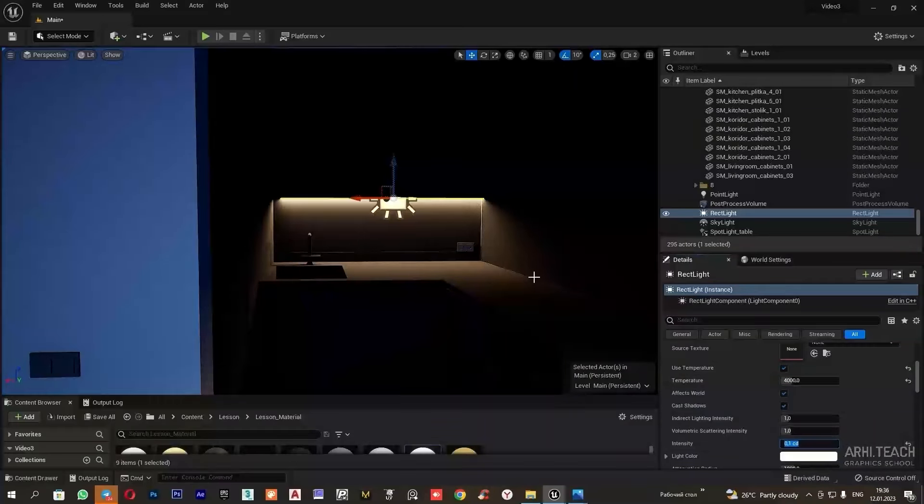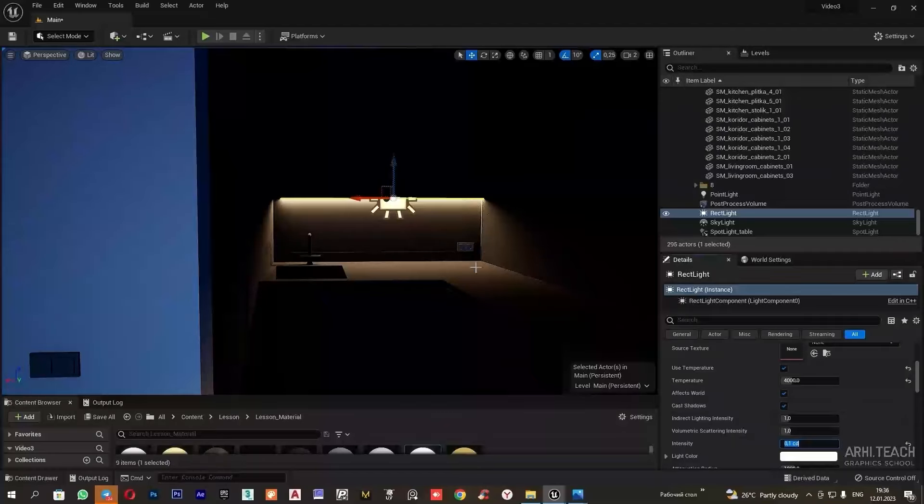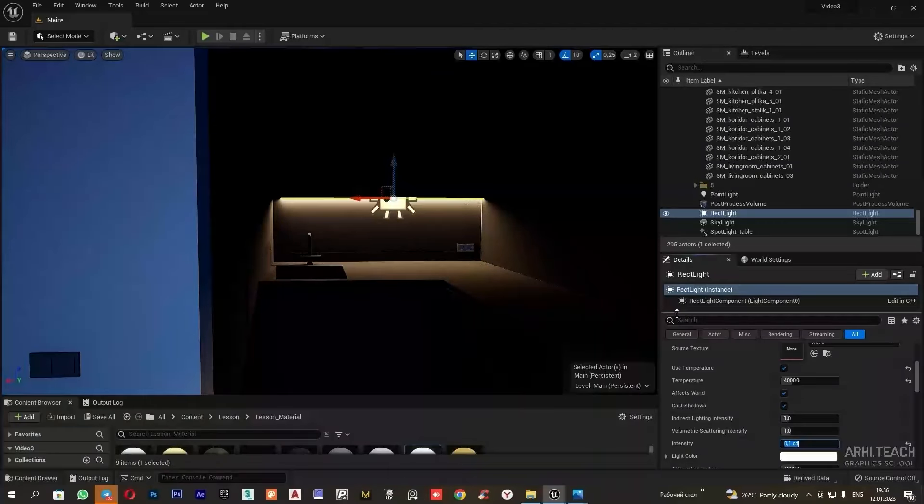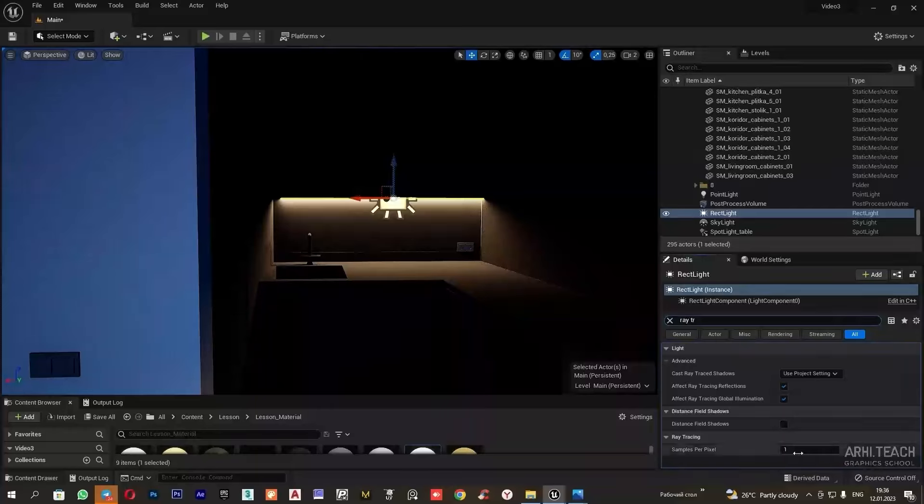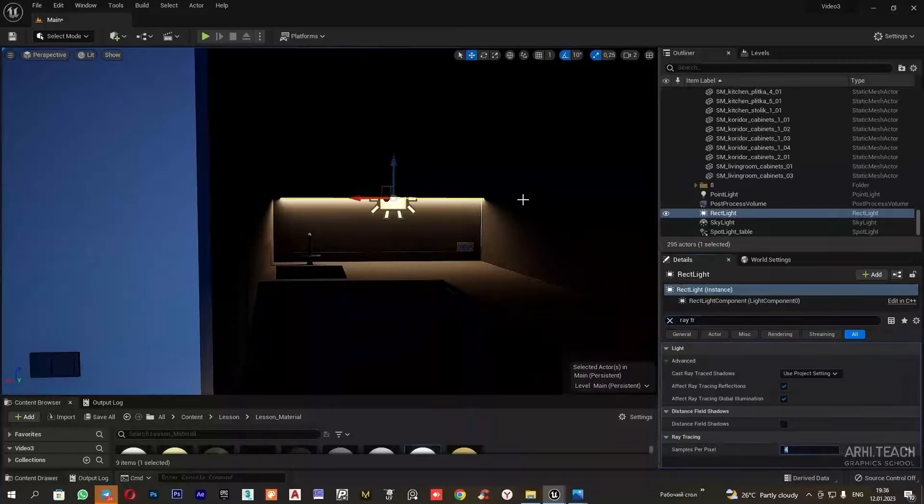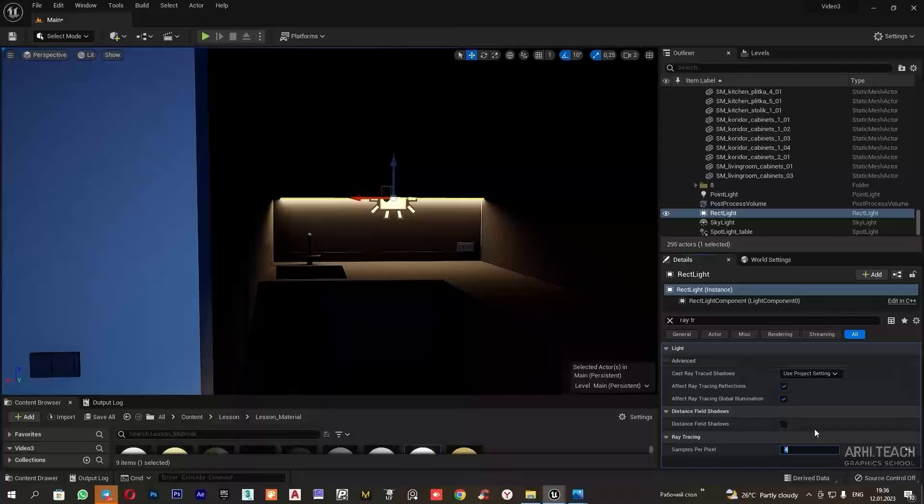I can notice that currently there is noise in the shadows. To fix this, I input ray tracing and increase the sample proportion value. We can see that the noise is diminishing.